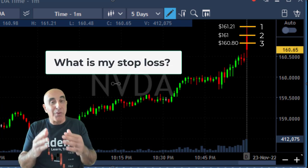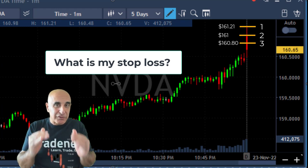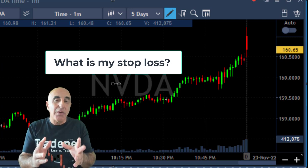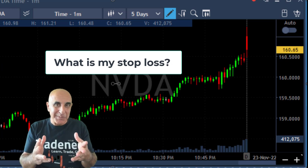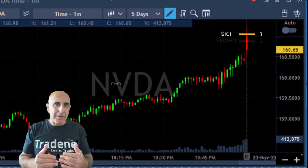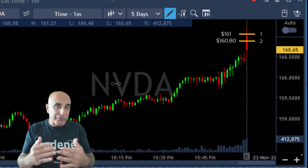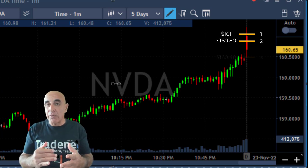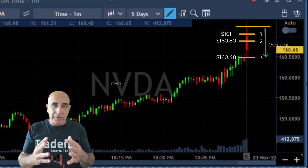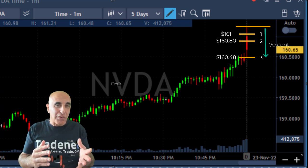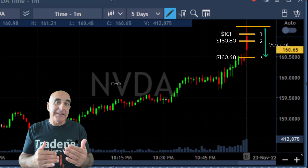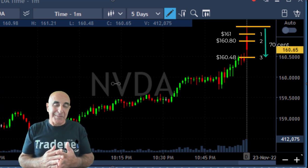Now, assuming I bought it, where is my stop loss? I need to determine this before entering the trade. Should my stop loss be under the whole number 161, assuming the whole number will help me? Or a little bit lower at 160.80, giving approximately 40–50 cents of stop loss? Or should it be under the lows at 160.48, meaning approximately 70–80 cents of stop loss? Three choices — one, two, or three — what is your choice?